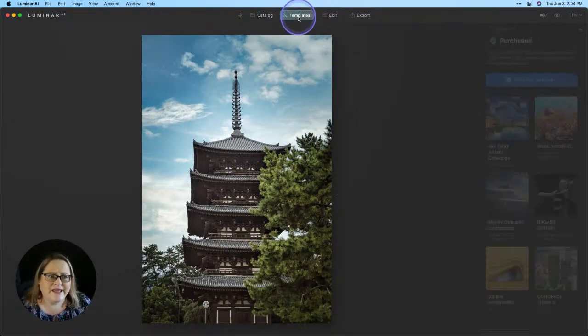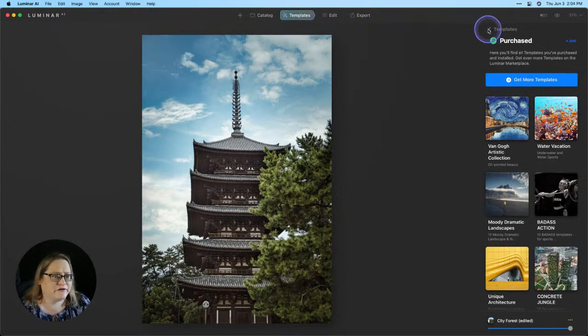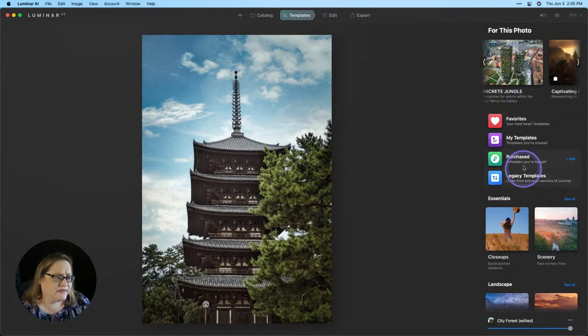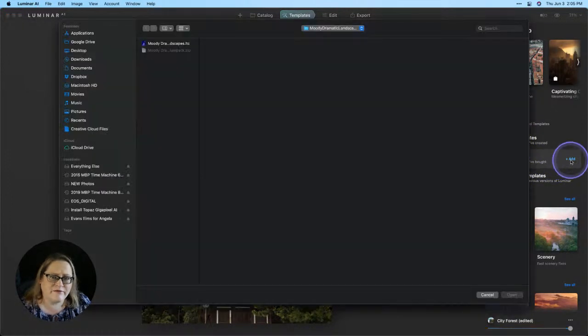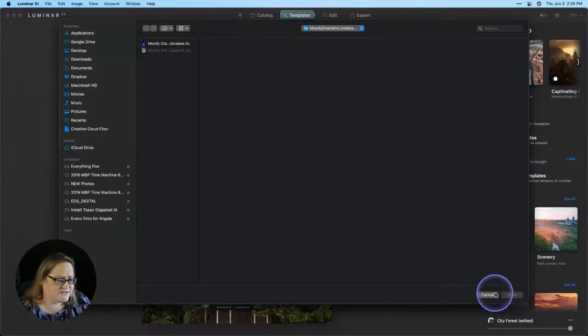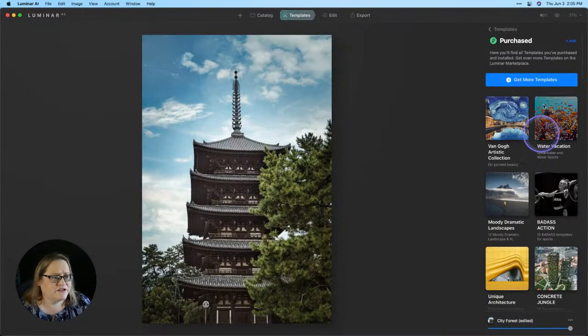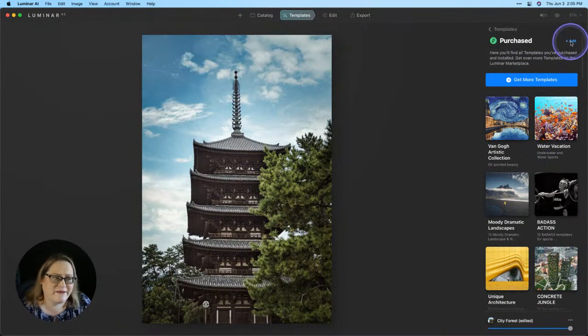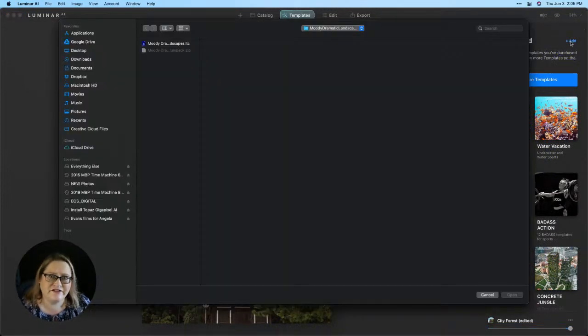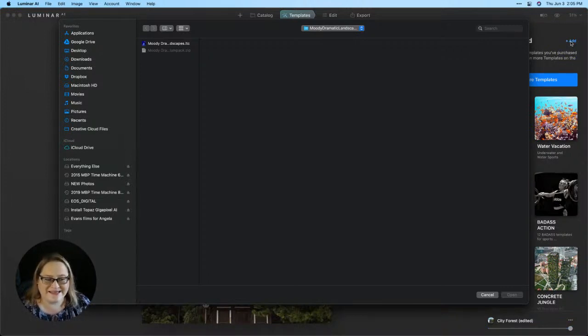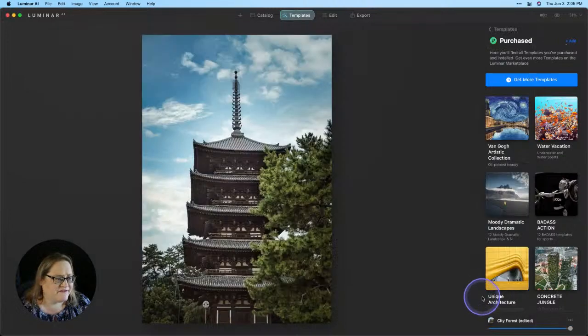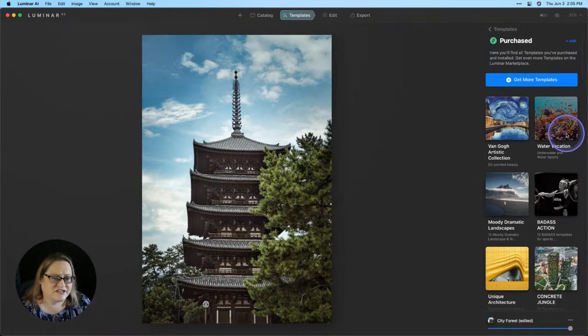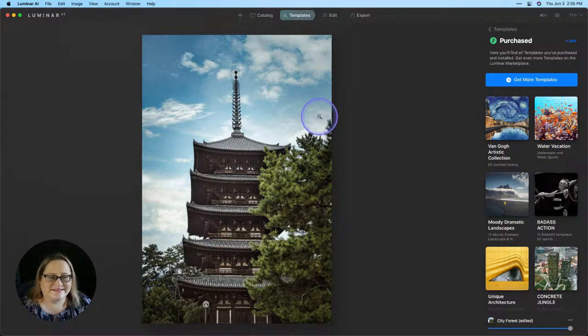If you're already in the templates tab, there's a couple of different places that you can go to add templates here as well. If you're on the main panel here on purchase, there's a button here to add. That's going to also bring up that file browser. I'm going to cancel that since we already installed those. And if you click into purchased up here at the top, here's another button to add. Does the exact same thing as the other two ways, just a different way to get there. Hopefully by putting it in a few different places, it makes it easy to find. I'm going to cancel that for now. And now we have that template collection installed and we can go ahead and work on this image.